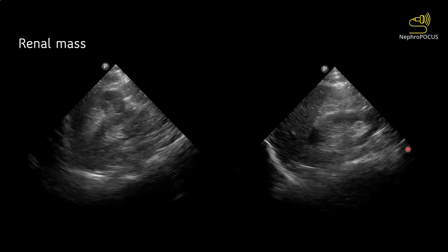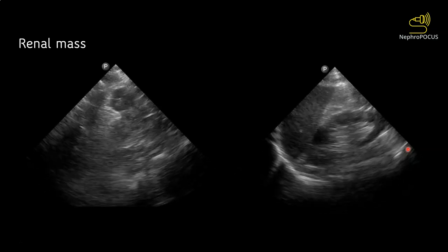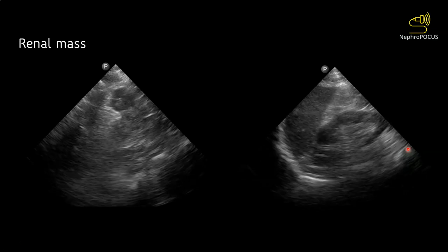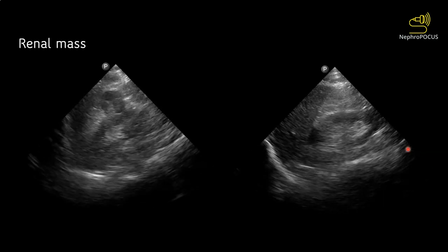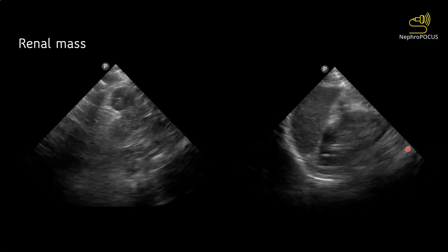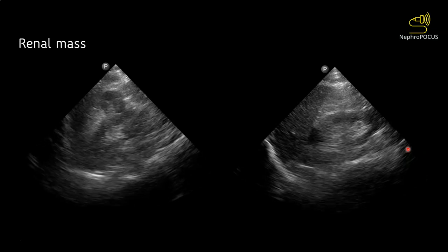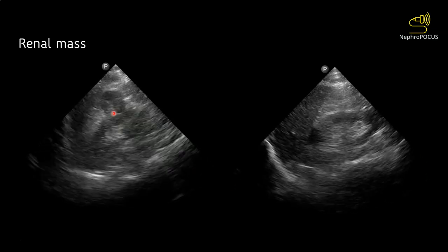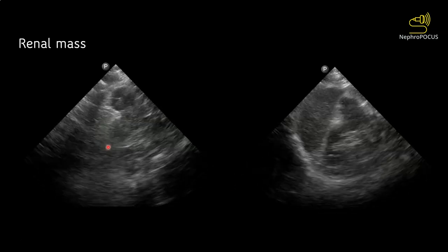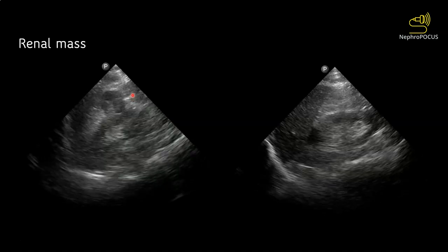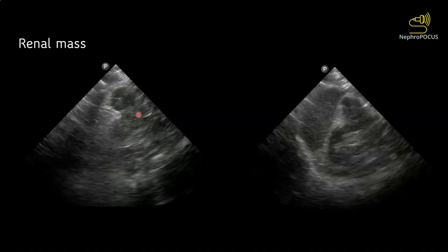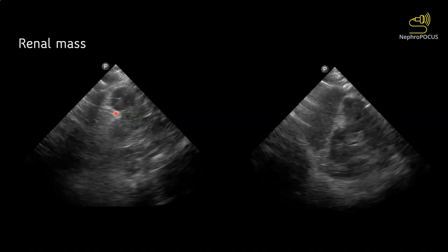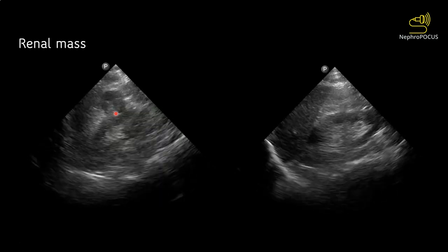Here is another example where this image was obtained using a phased array or cardiac probe. Generally, image quality is not as great with a cardiac probe, but despite that you can see that the kidney outline is disrupted with an outward-growing mass, and this was also diagnosed as renal cell carcinoma.